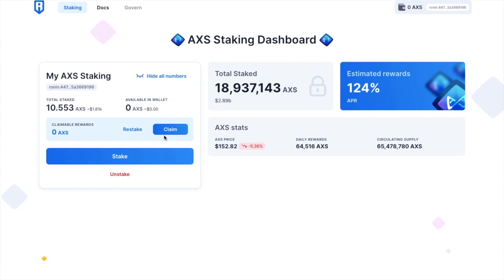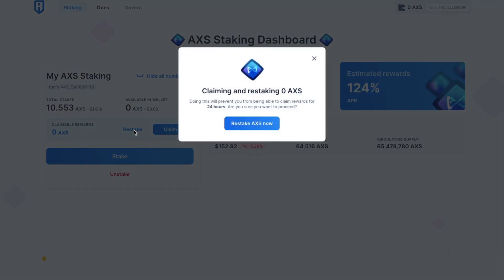By claiming, the total rewards will go into your wallet and they're immediately usable for breeding or exchanging. If you choose to re-stake, this will claim your rewards and stake them. And that means more stake in the treasury and more rewards in the future.